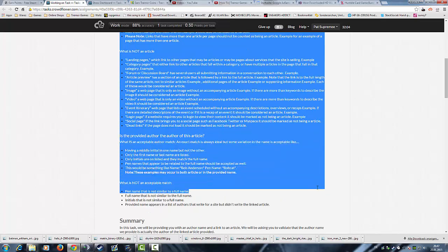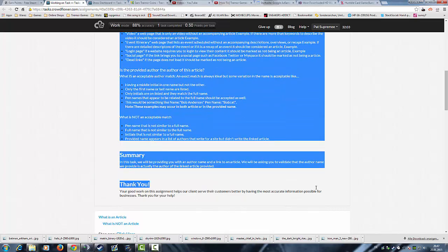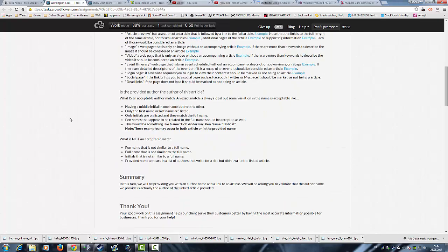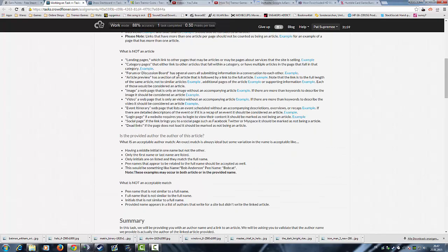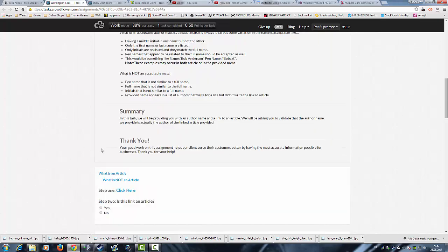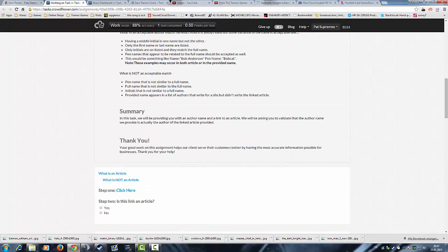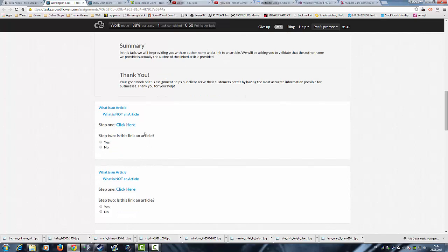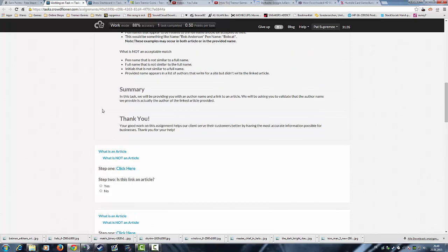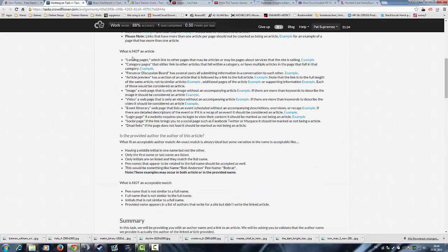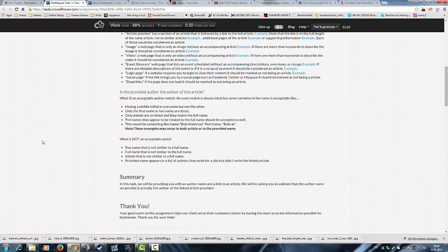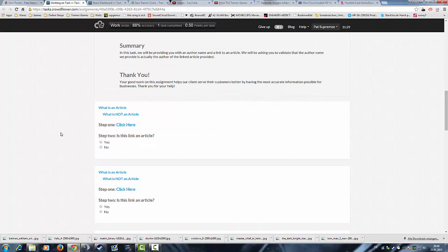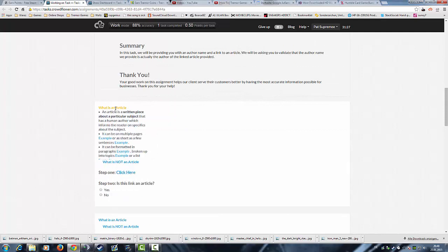I would really recommend to read all the instructions, the definitions, the definition of what an article is, what is not an article and so on. It's really helpful. If you don't read it you will get low accuracy and when your accuracy drops under 70 you can't do the task anymore, which is very bad because if you only have this task at the beginning you can't level up. You can always see here again what is an article or what is not an article. Just click on the link and the article will open.